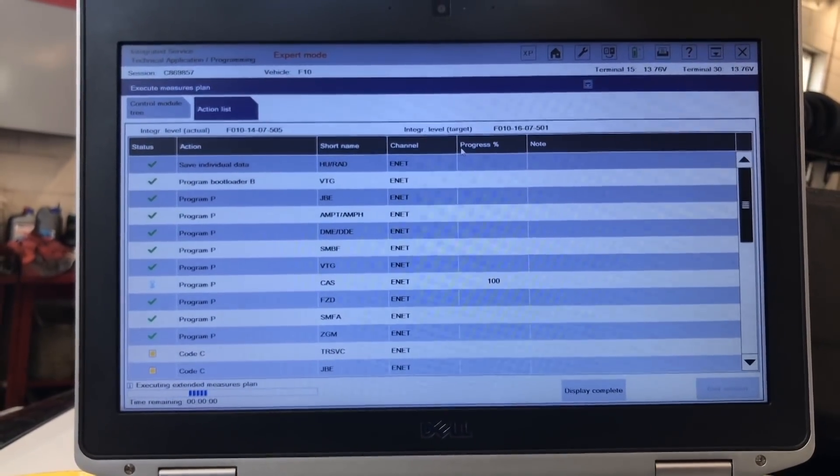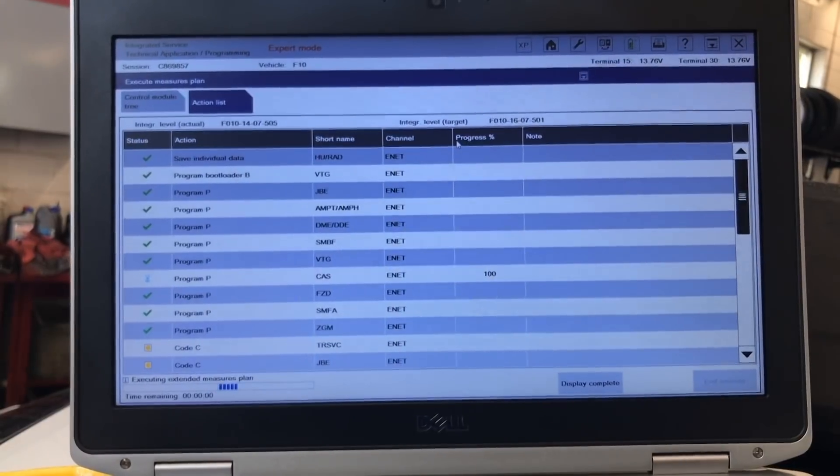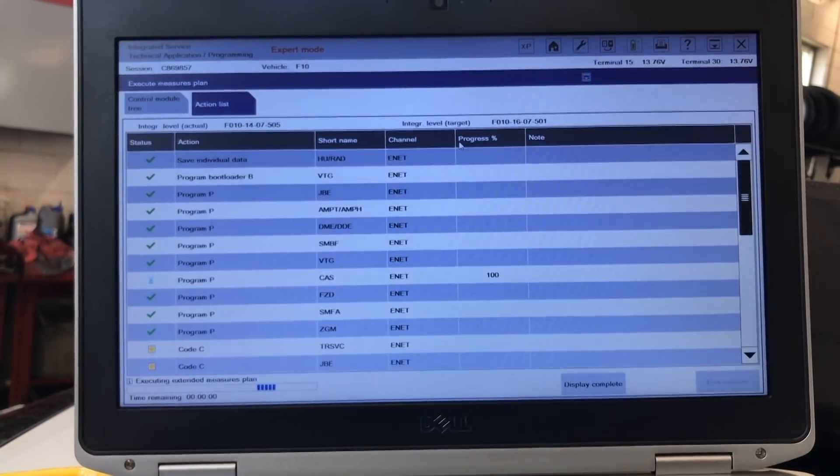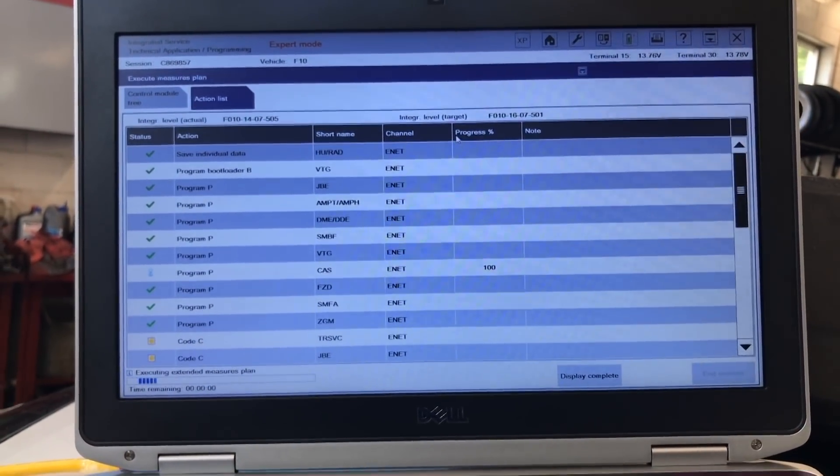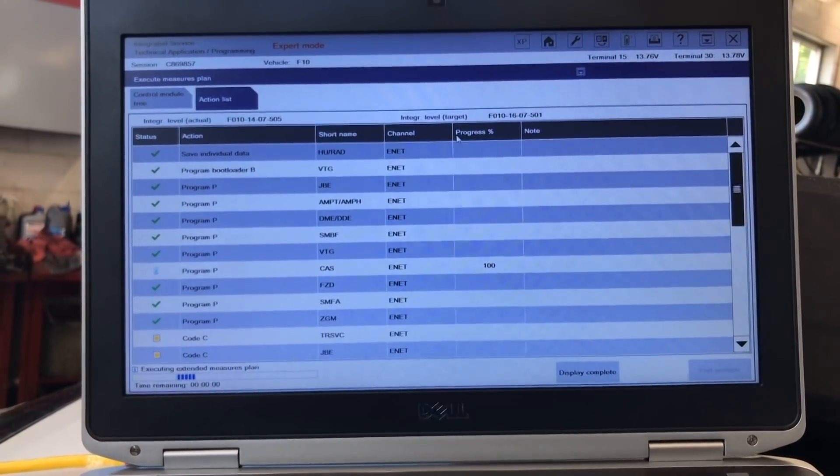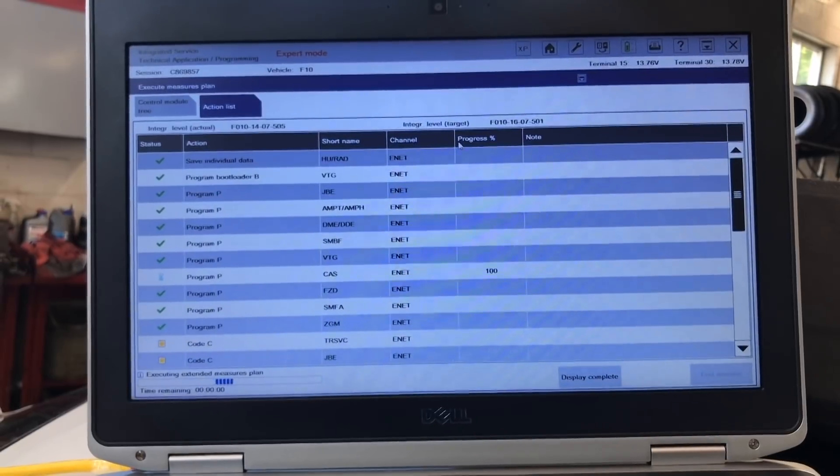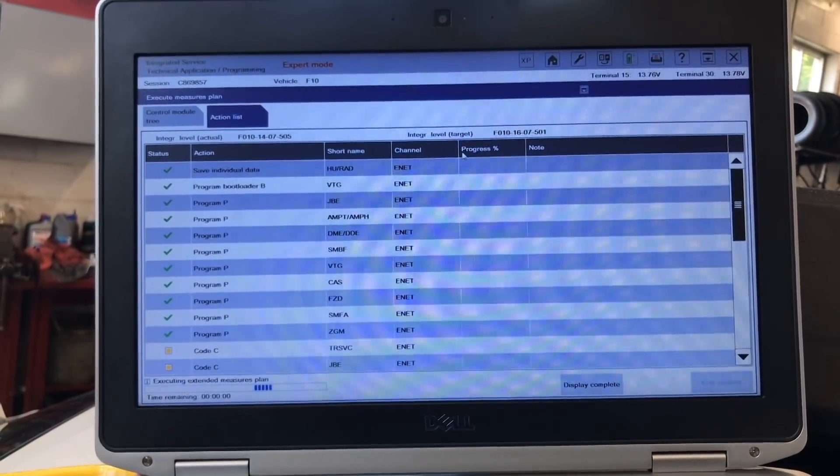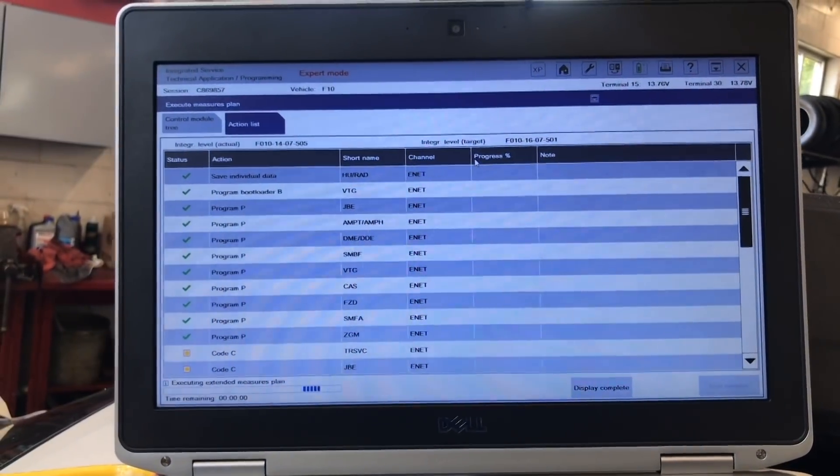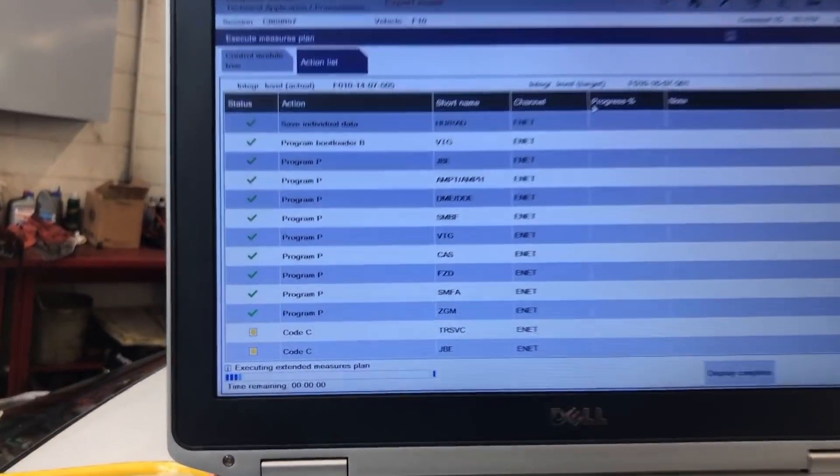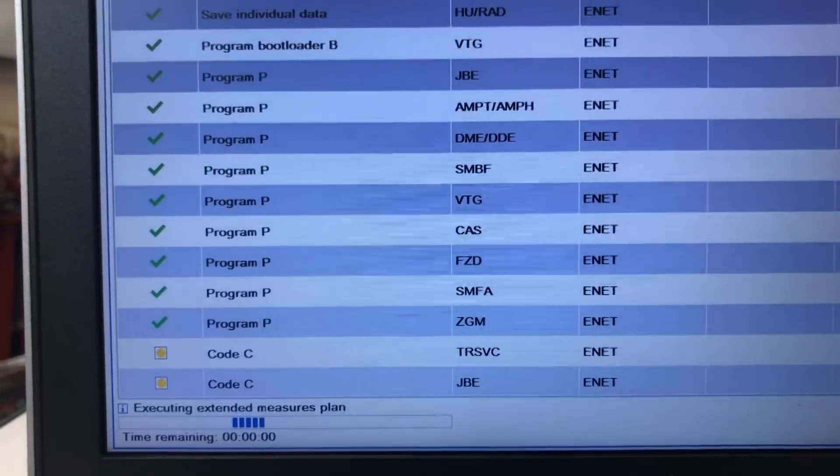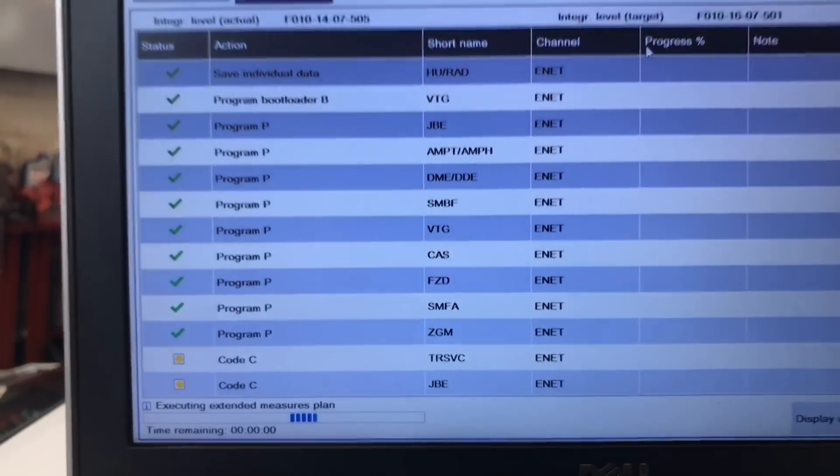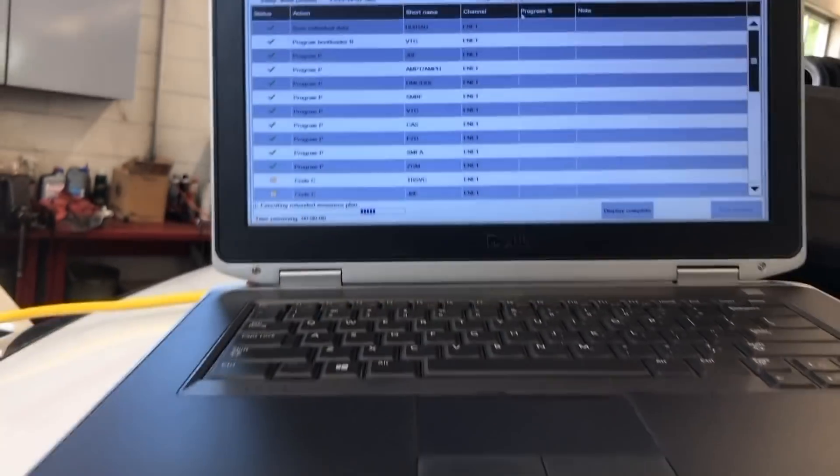That's the only part that I always get worried when I'm doing programming on these vehicles, the CAS. Because if something happened and then, okay, that went through perfect. Okay. So we got the CAS right there programmed and it was no problems.